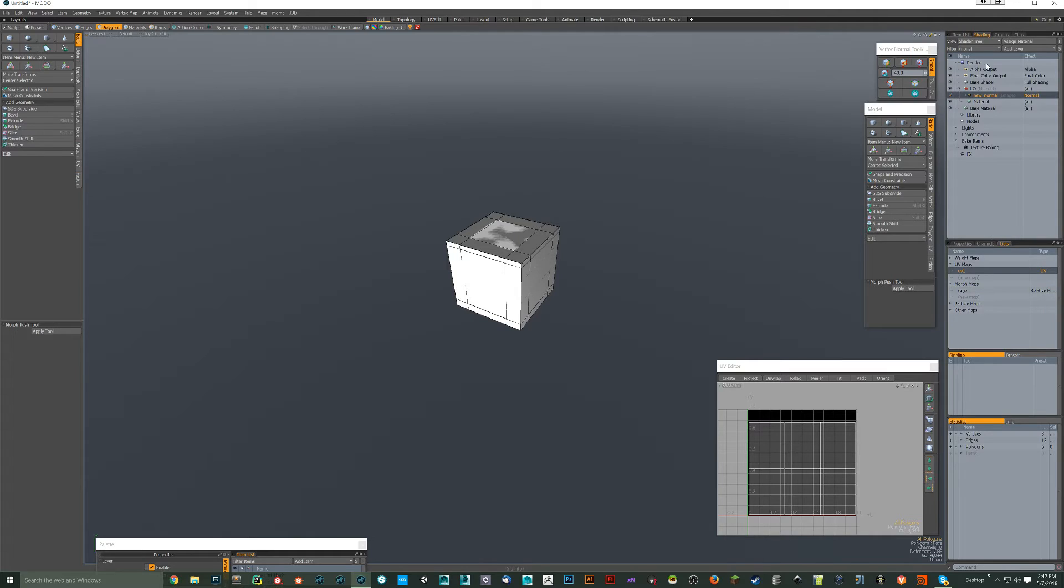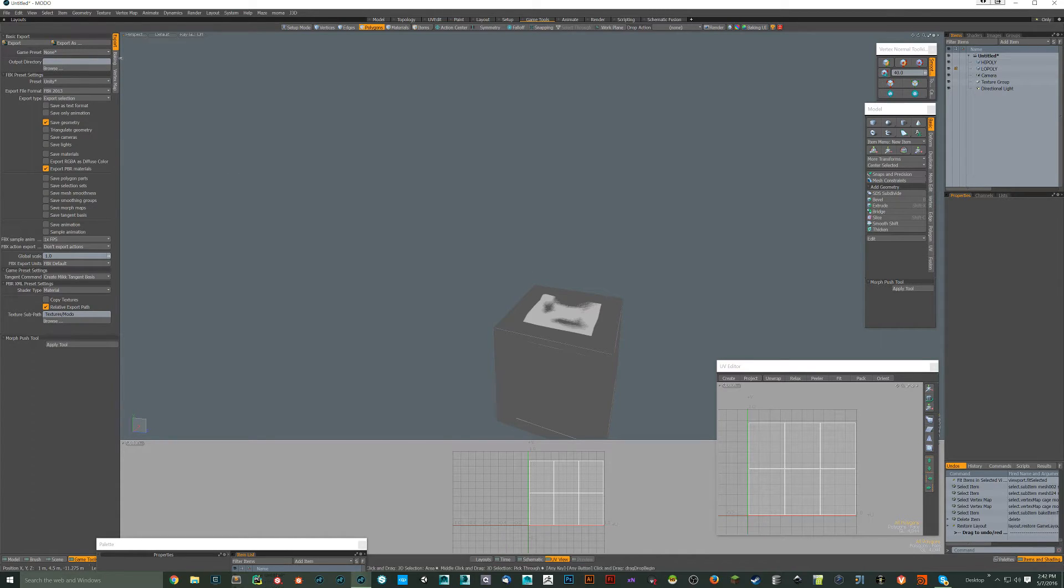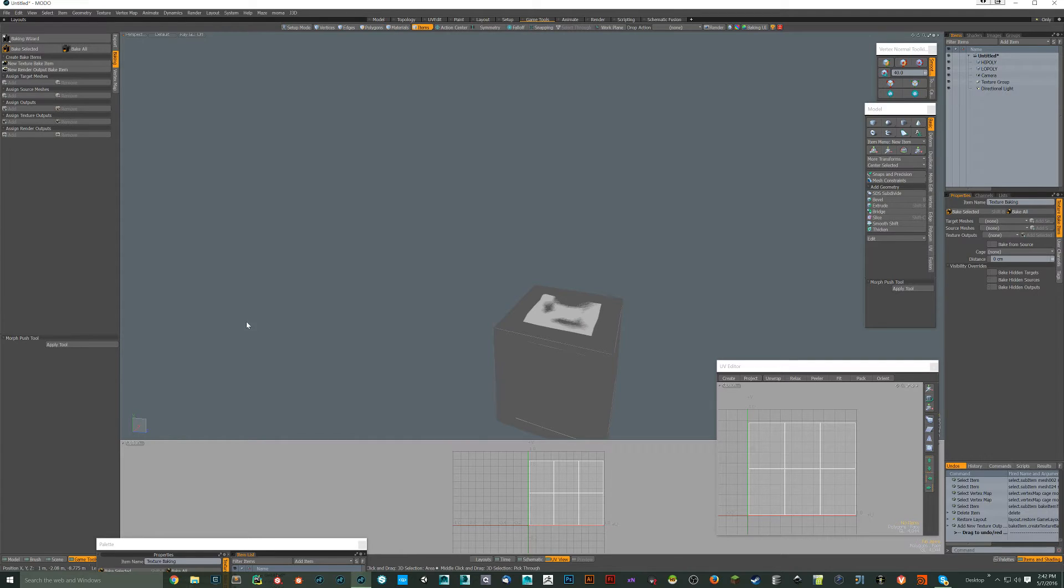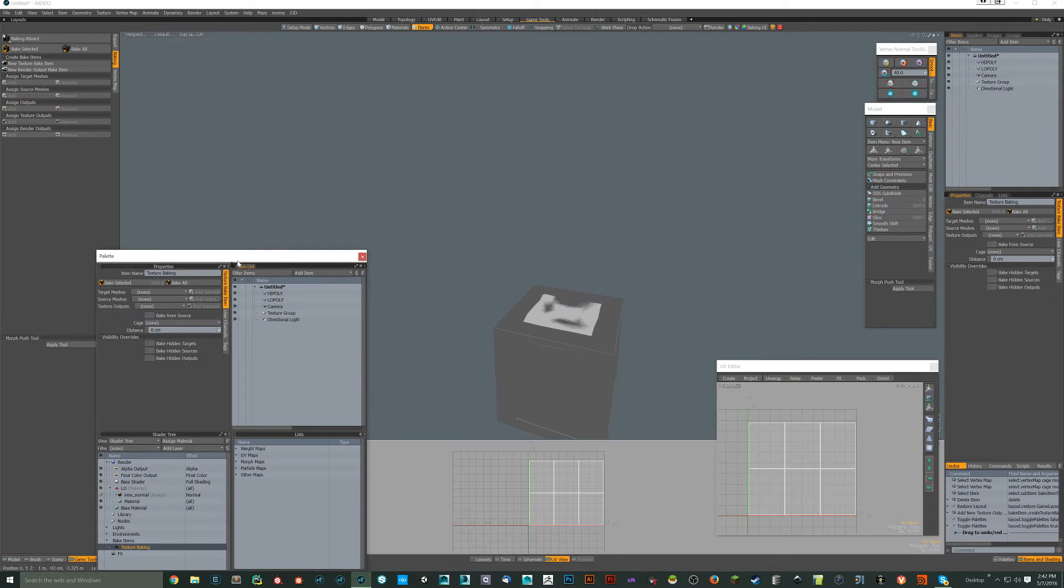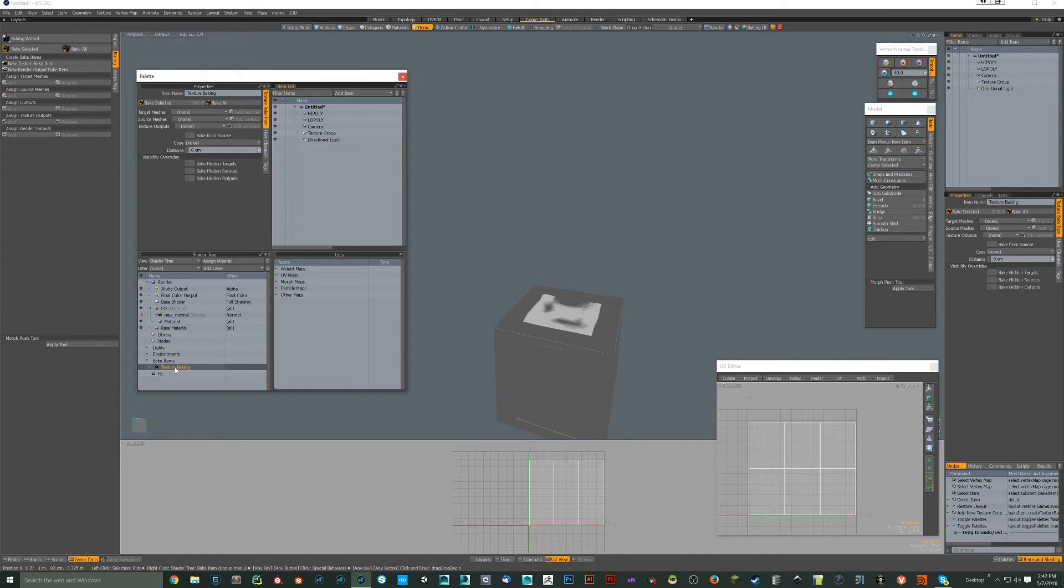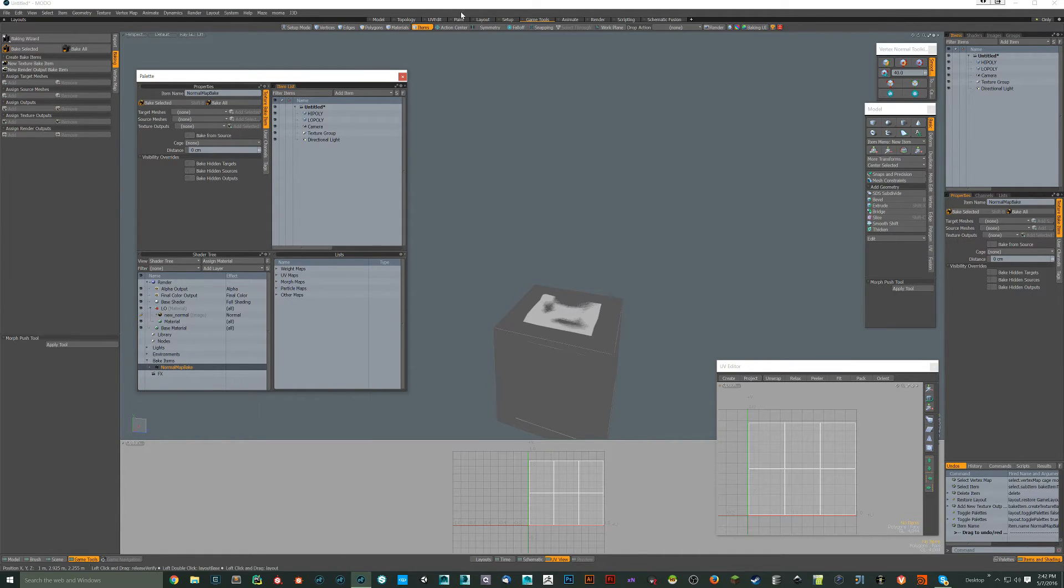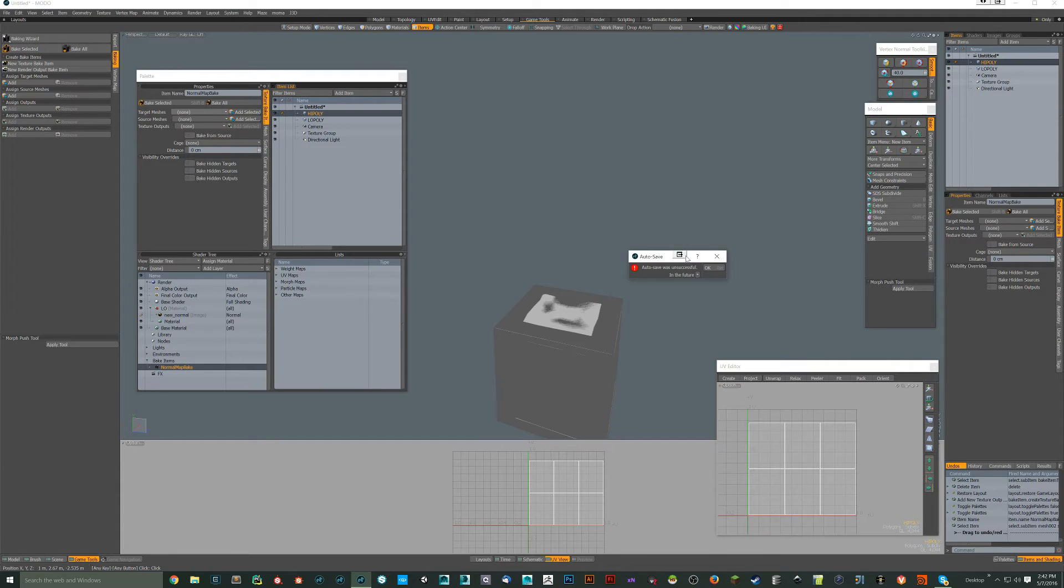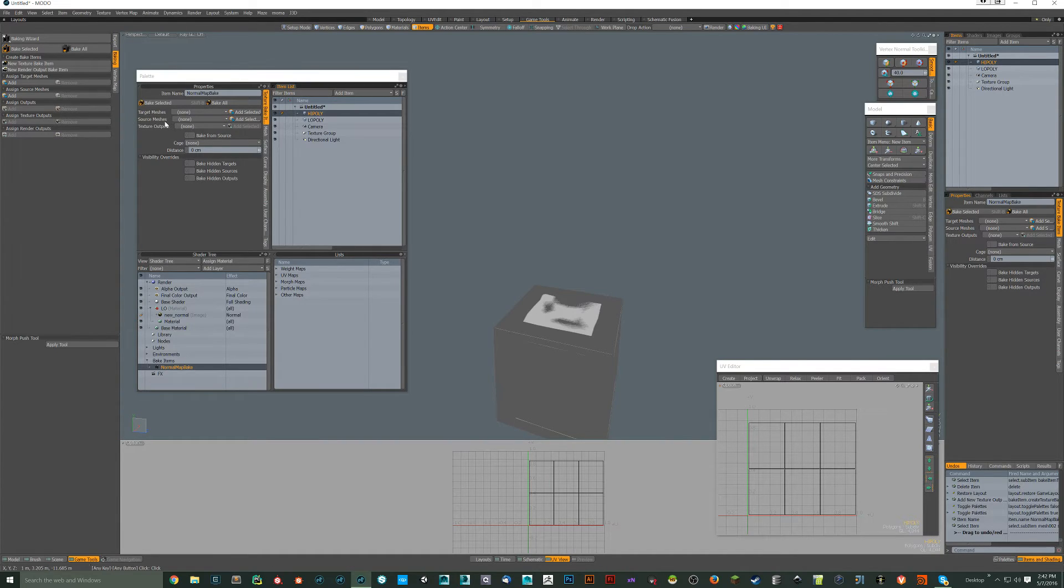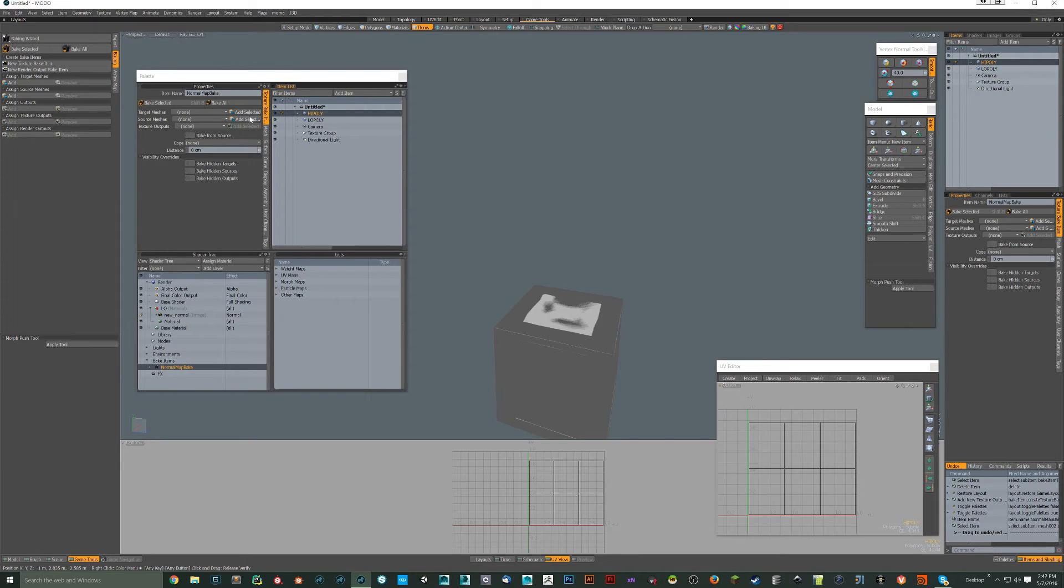So now, let's act like we didn't have this bake item here. Let's come over to the game tools panel, baking, and let's just click new texture bake item. If you go into the shader tree section here, under bake items, you'll find texture baking. And then there are properties, which will be over here for you. We'll just do normal map bake. And for our target meshes, the target is what you want to bake to, so the low-poly. And the source is the high-poly, so what you want to bake from. So that's kind of confusing. But target bake to, source bake from. So we have high-poly.